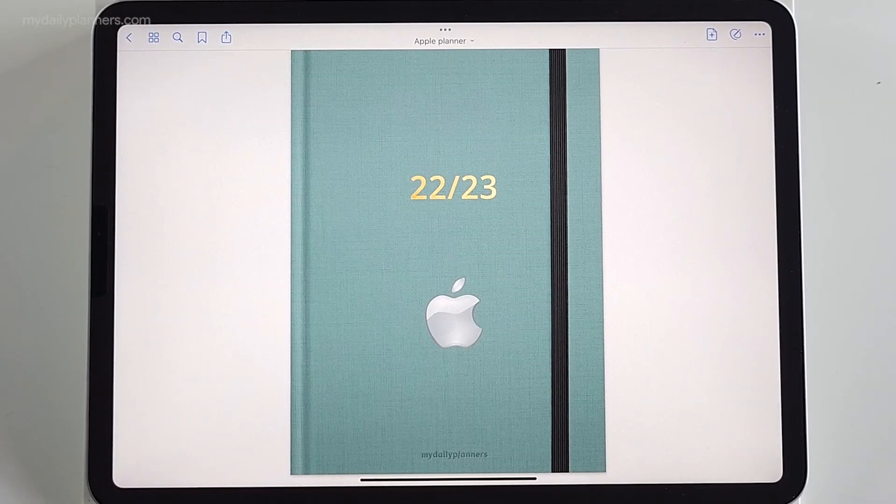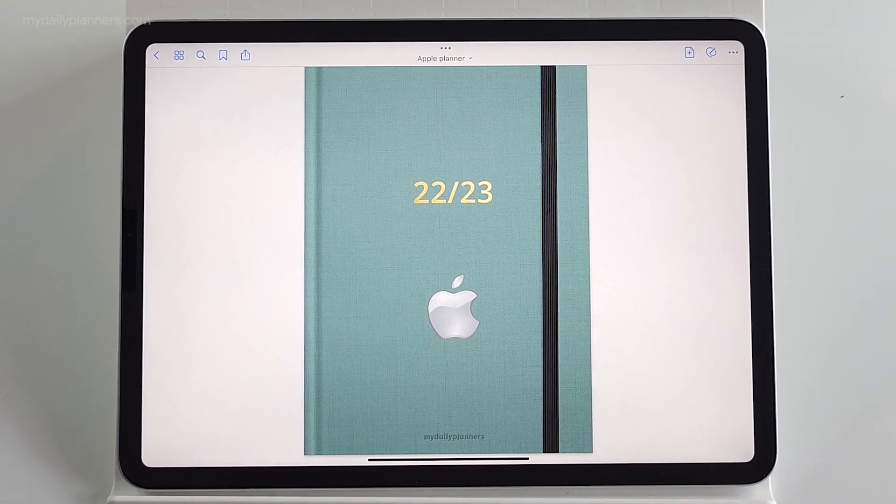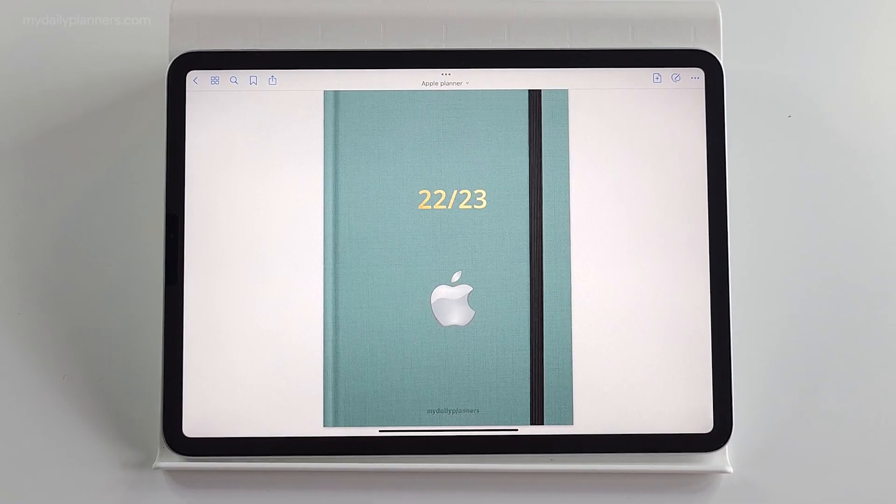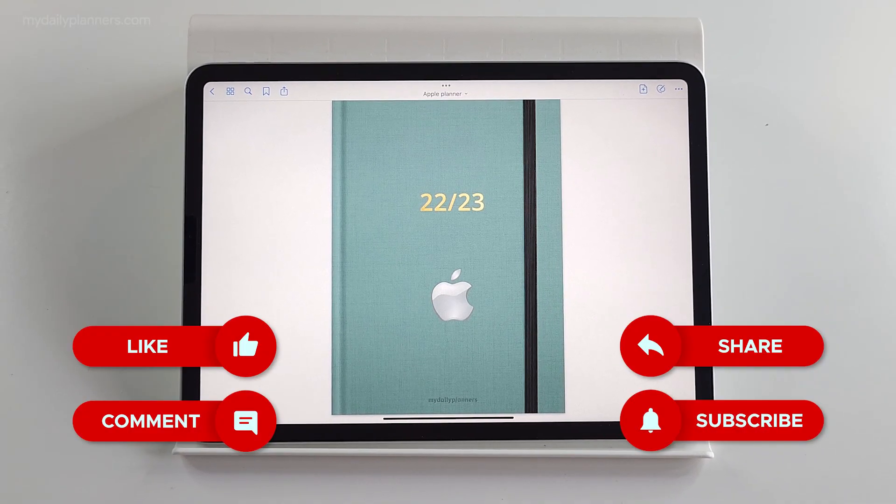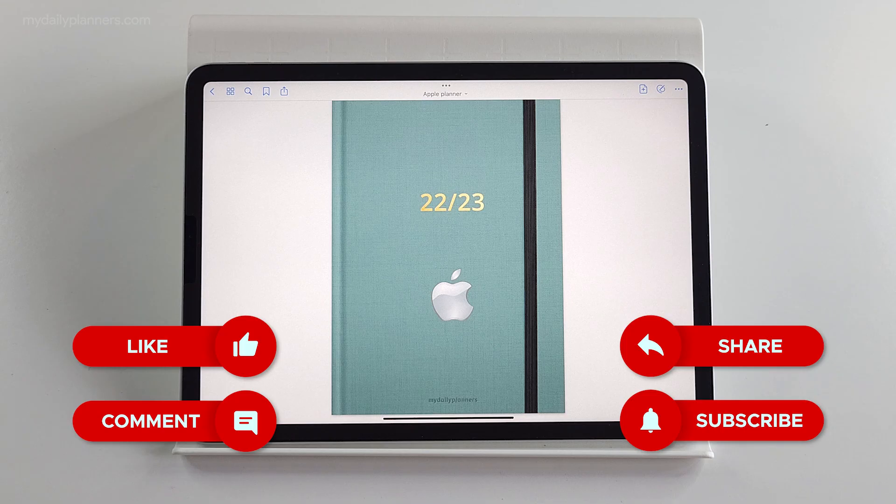And that's it guys. This is how we managed to connect digital planner with apple calendar. Thank you for watching, leave comments below. Do you find this useful and have fun time planning in your apple planner. Ciao.